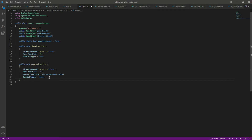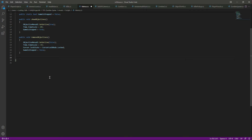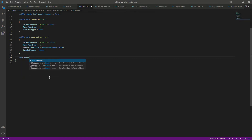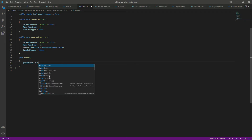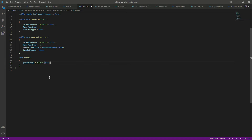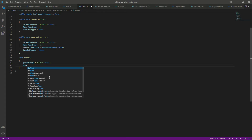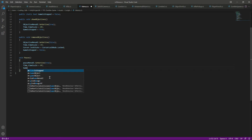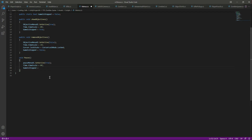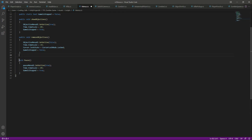Create a void Pause function. When the game is paused, show the pause menu by setting it active to true, set Time.timeScale to 0f, and set gameIsStopped to true.